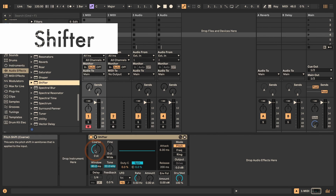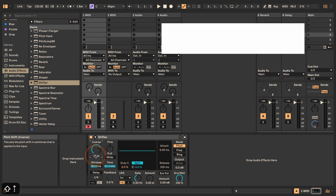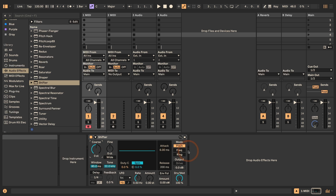Shifter — and here we've got the Coarse that can be transposed up and down this way. The name is often 'Transpose' but not always. Note this only works in pitch mode, so if you are in frequency or ring mode, that won't work.